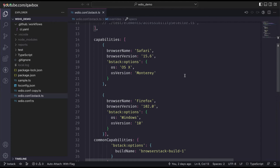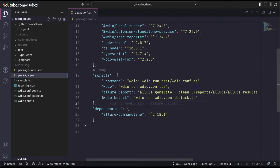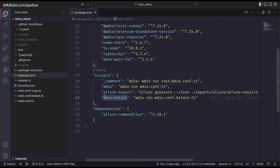Now, instead of connecting every time from local to BrowserStack, we will keep all test cases in GitHub, because many different team members might be pushing code. It is very difficult for an individual to execute those things by connecting from local to BrowserStack. We want a centralized repository, and from there it should pick up the test cases and run them into BrowserStack. GitHub Actions also schedules and triggers automatically, so no one needs to go back to the command prompt and run 'npm run wdio'.